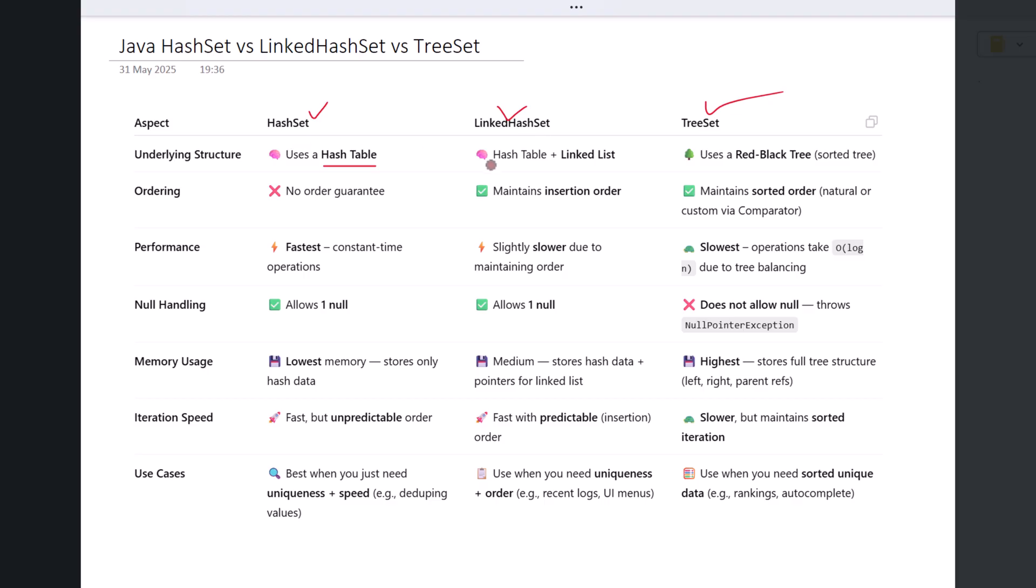LinkedHashSet also uses a hash table under the hood, but it adds a linked list on top of that to maintain the order in which elements were inserted. TreeSet, on the other hand, is completely different. It's backed by a red-black tree, which is a type of self-balancing binary search tree. This is what enables it to store elements in a naturally sorted order.